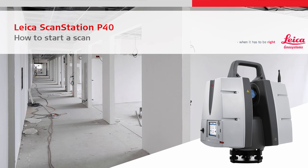This video will demonstrate how to define and start a scan with a ScanStation P40. It will explain the most important scan settings and show the scan process from start to finish. Separate videos will cover target scanning and image acquisition.